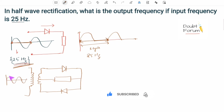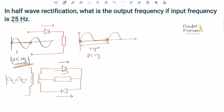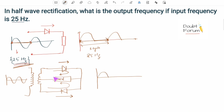In full-wave rectification, the positive cycle passes through one diode while the negative part of the input wave passes through the other diode. In each case, the direction of current through the load remains the same — in the positive cycle the current flows in one direction, and in the negative cycle the current also flows in the same direction through the load.